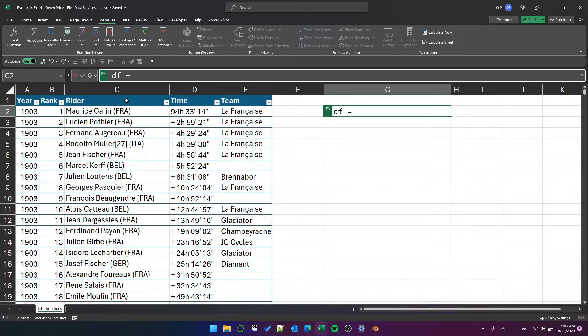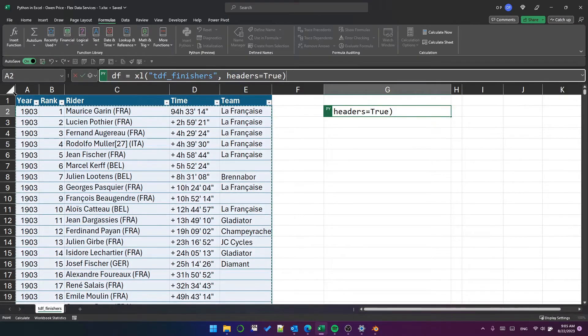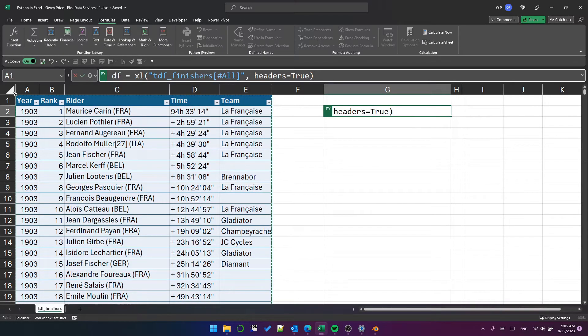As well as selecting a range, I can select parts of a table. Here's the rider column. Here's the data from the table. And here's the table with the headers.